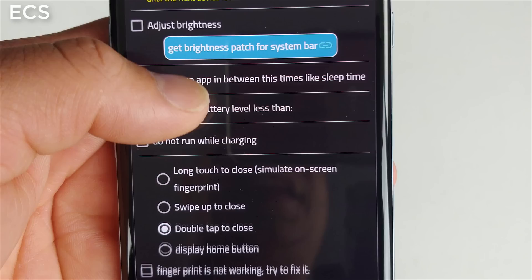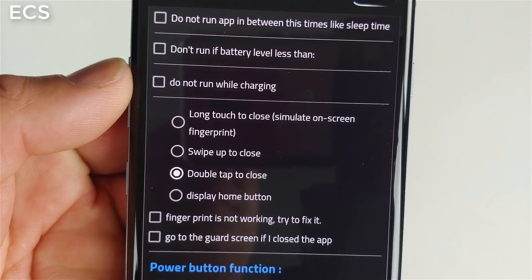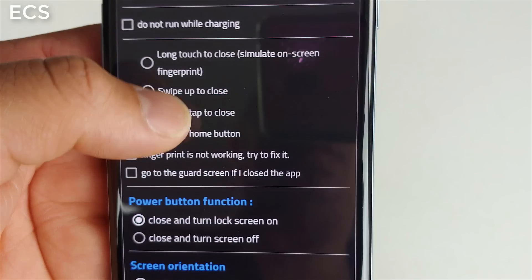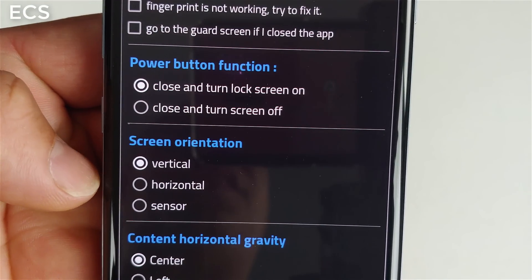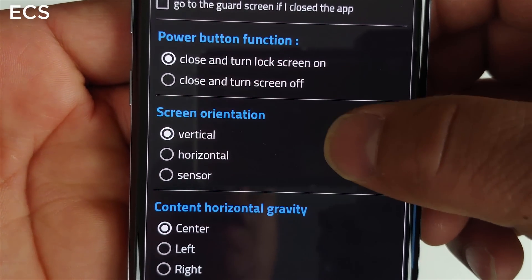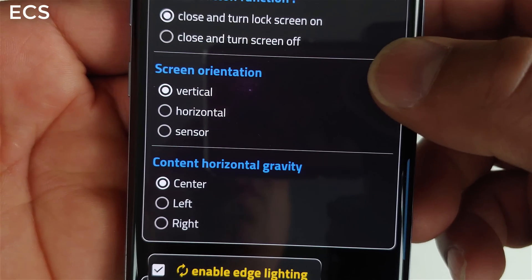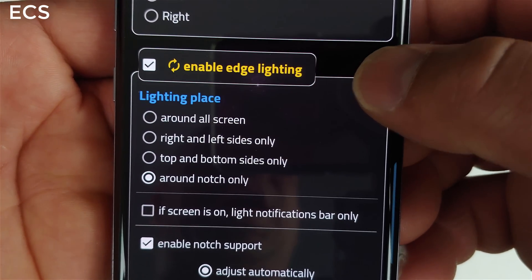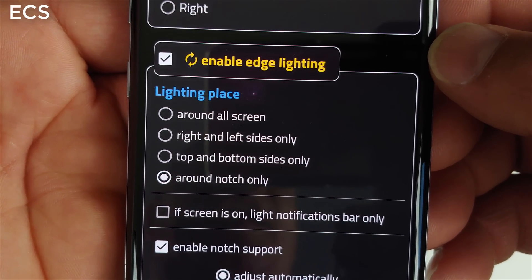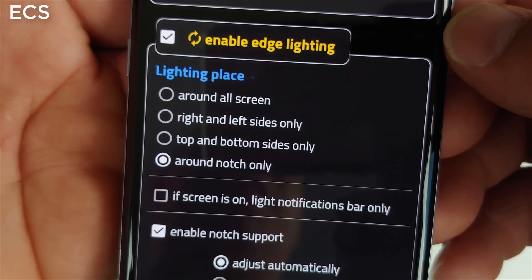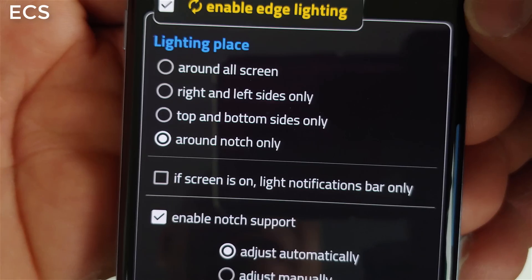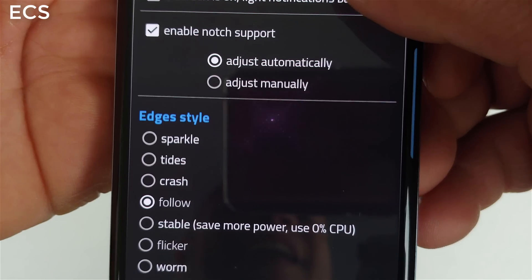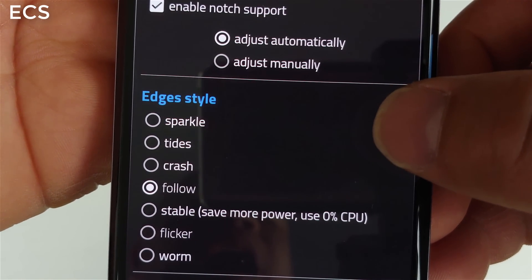Screen orientation is set to vertical — you can have it horizontal, however you want. This is also important: 'lighting place.' You can have it around the screen, left to right, top to bottom. I've got mine set to notch only — just the notch.